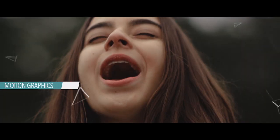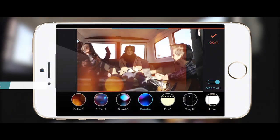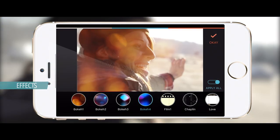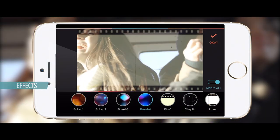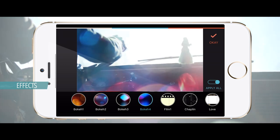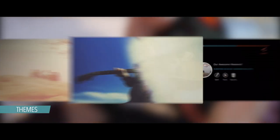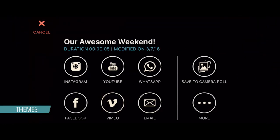This free application allows you to do most editing work you can accomplish with a robust PC video editor — everything from basic trimming to adding transitions, filters, background music, voiceovers, titles, video effects, and more. Video editing is a breeze on the iPhone.